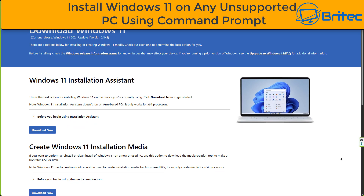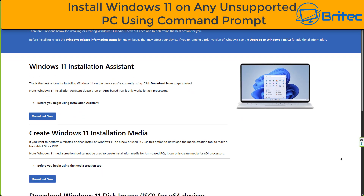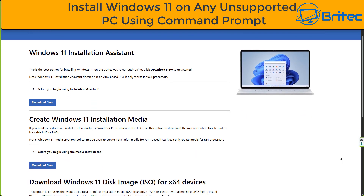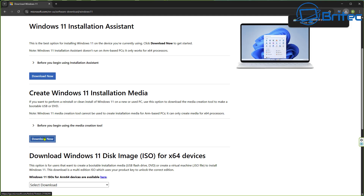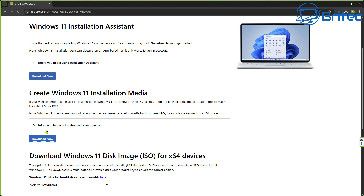Here's another video on how to install Windows 11 on any unsupported PC using your command prompt. Head over to Microsoft's website and download the Media Creation Tool. Once you've got this downloaded, we're going to create our bootable media using the Windows Media Creation Tool.